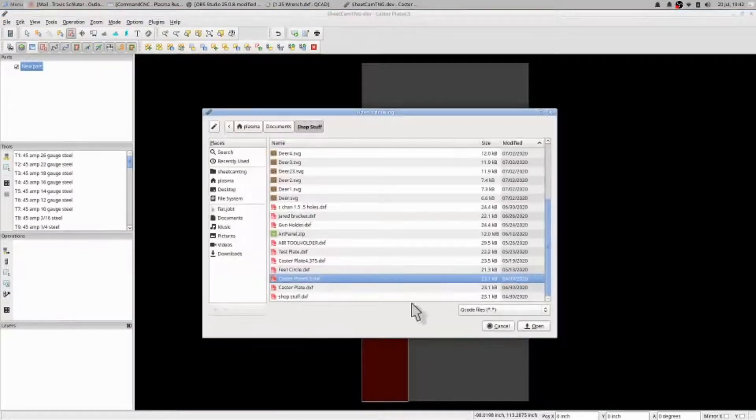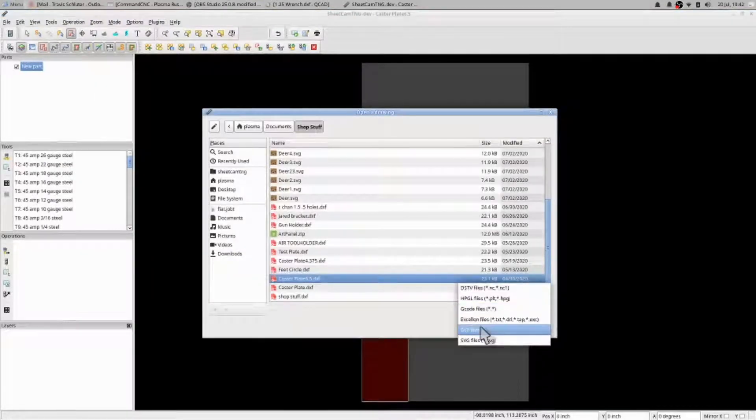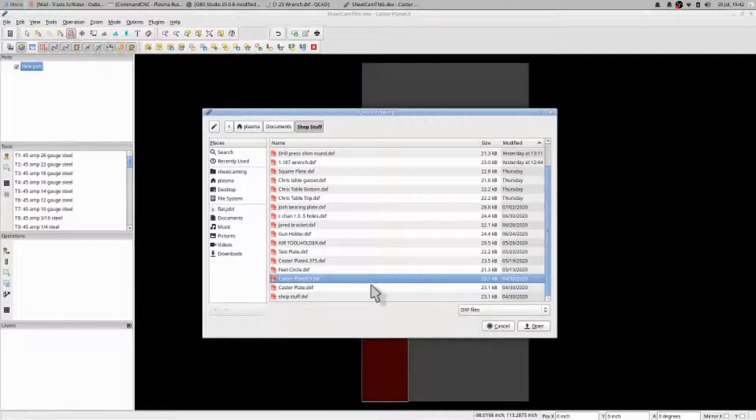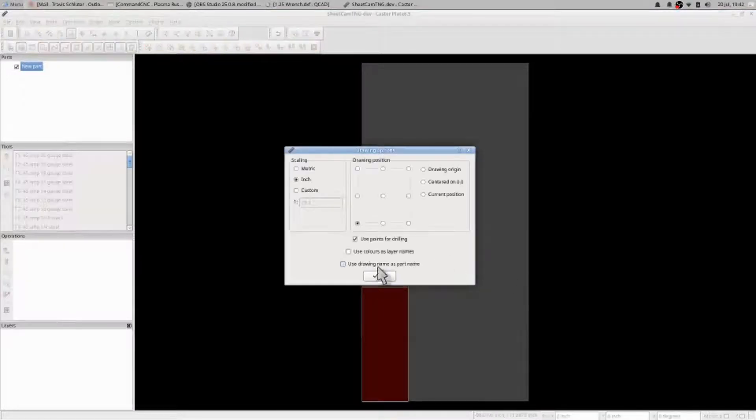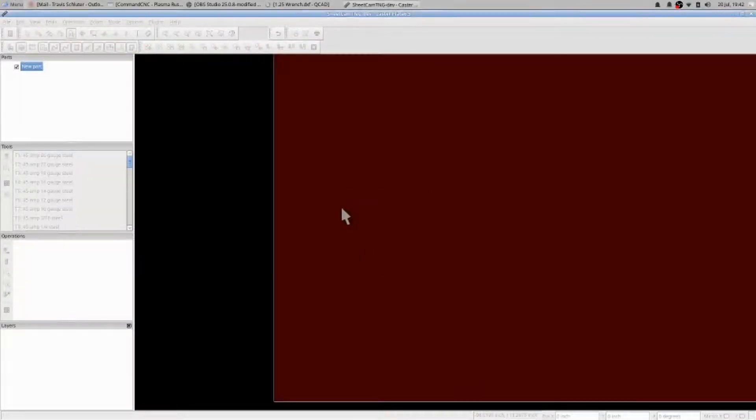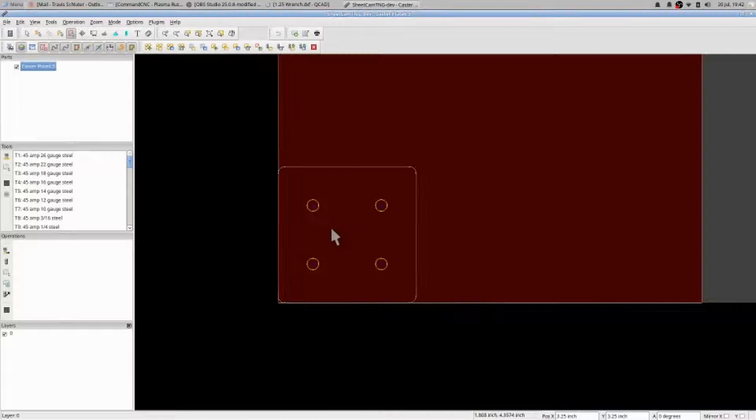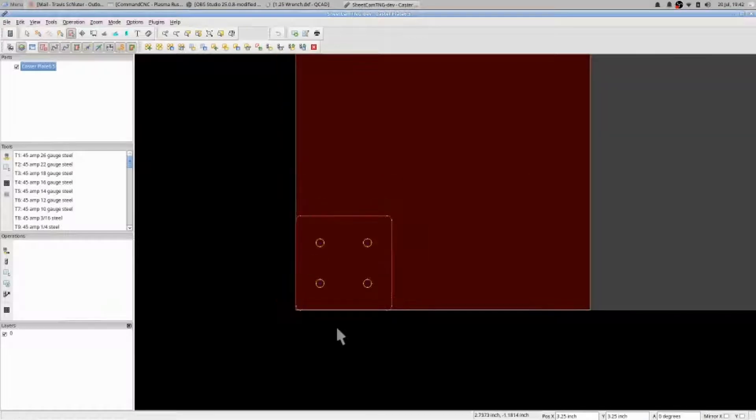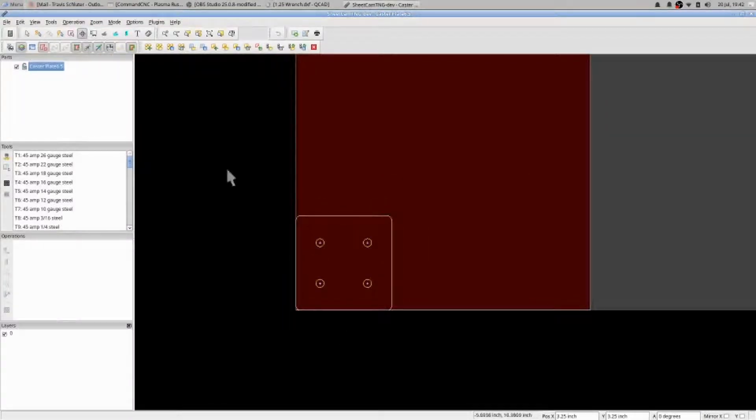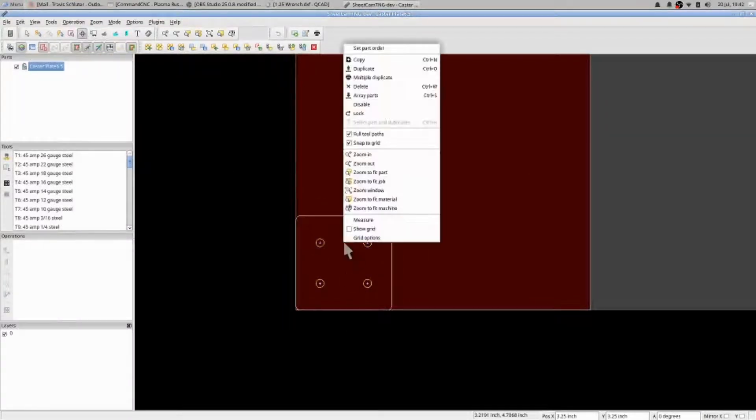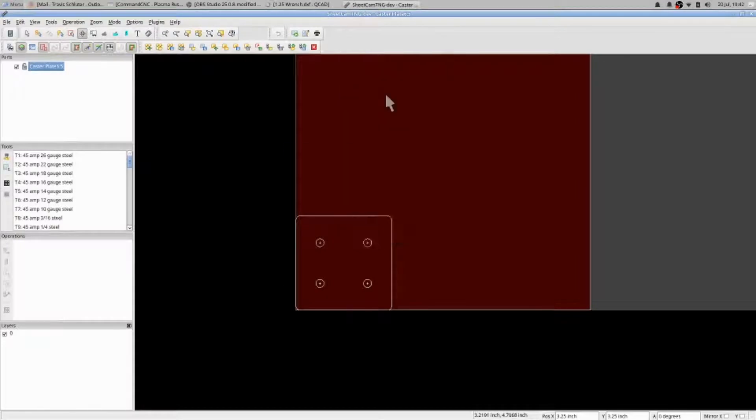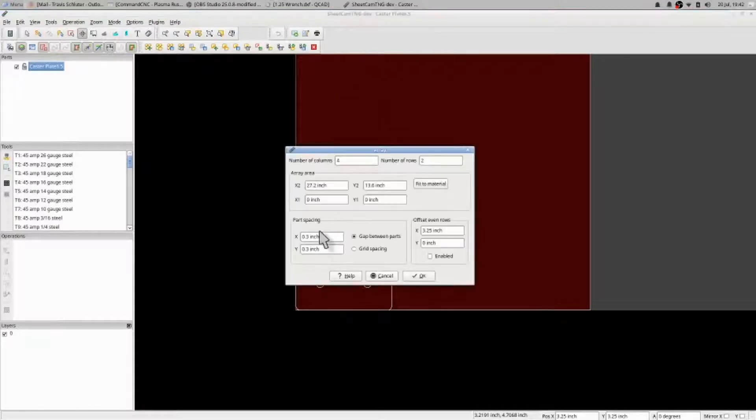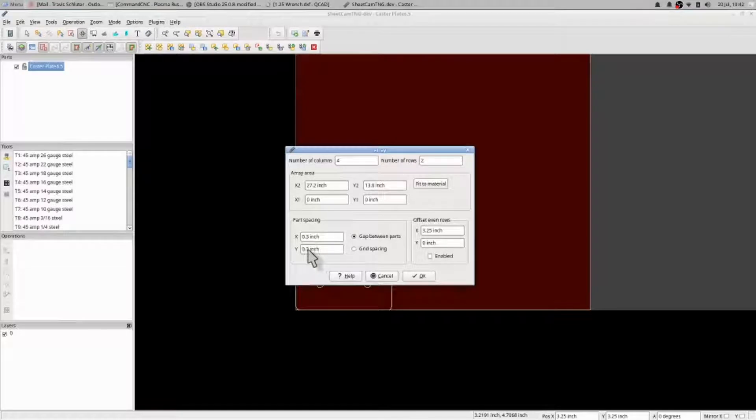Select that, make sure that this says DXF that way it imports it correctly. Open my part, drop it in. There we go. So now I go to nesting, right-click array parts. I then set my part spacing, 3 tenths, 3 tenths, good to go.